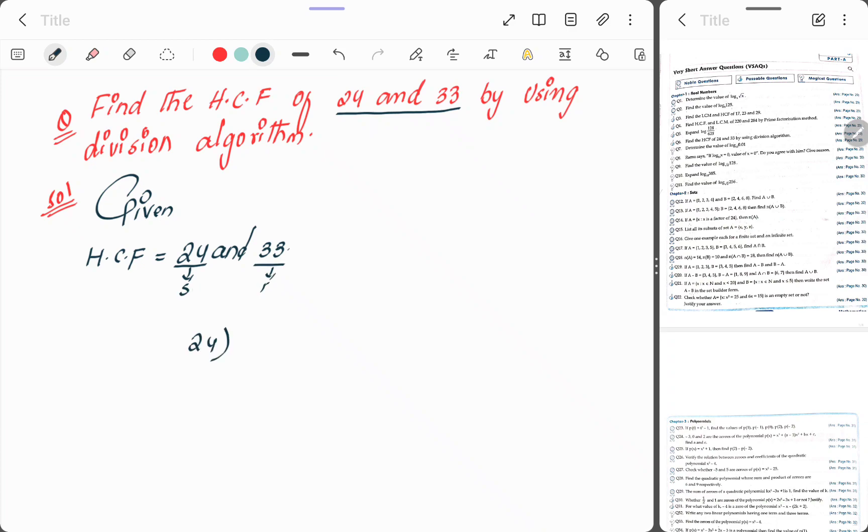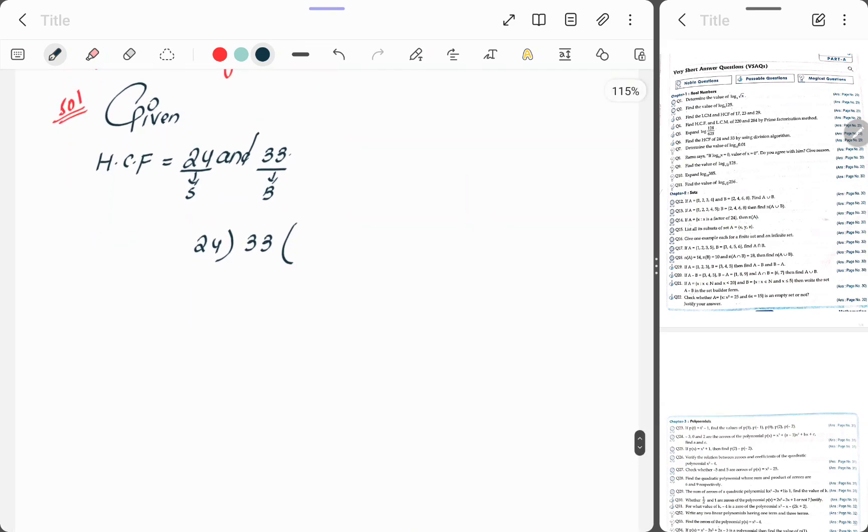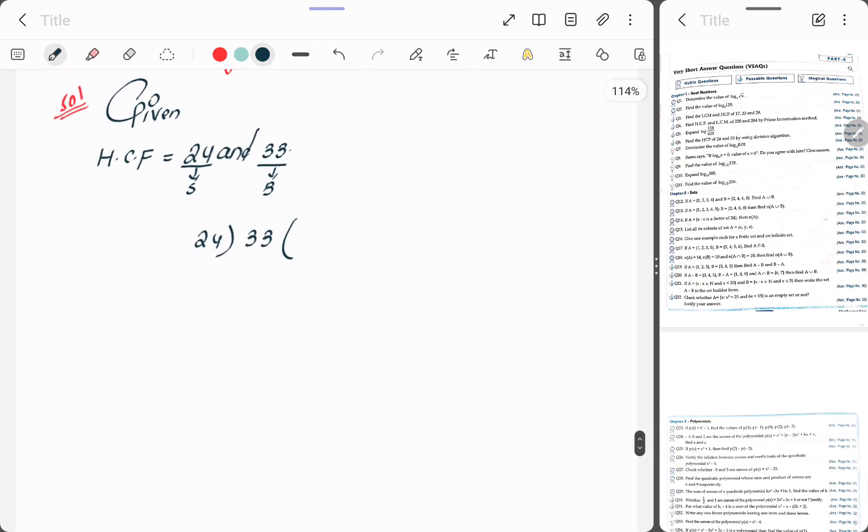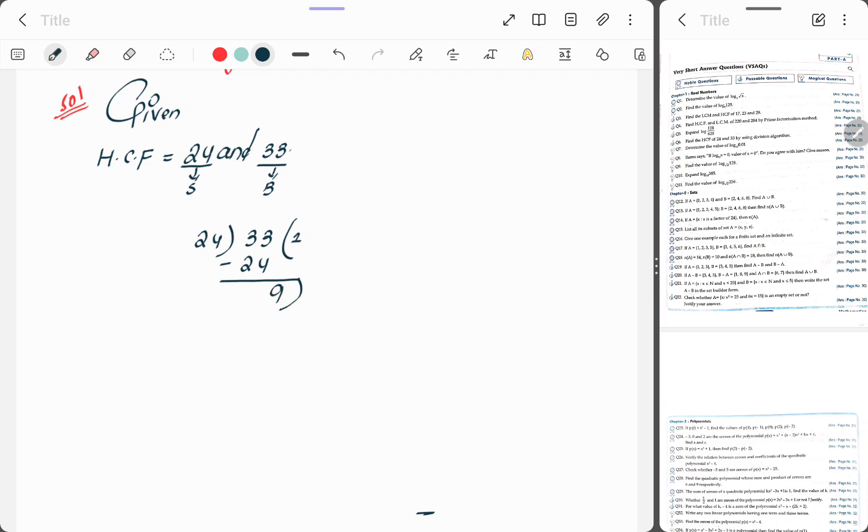Now check whether 33 comes in the 24 table or not. It does not come, so 24 once 24, subtract, we get the answer 9. Then close the bracket here and take this 24 inside.